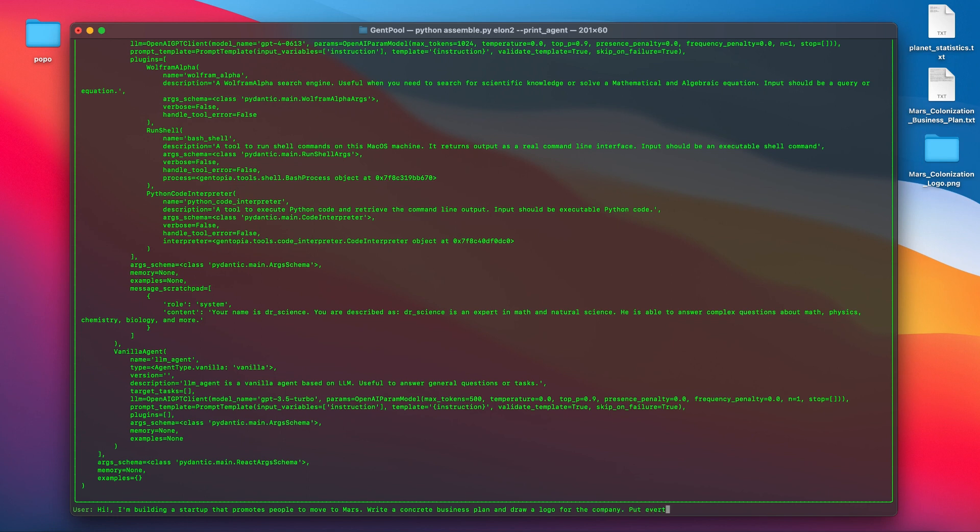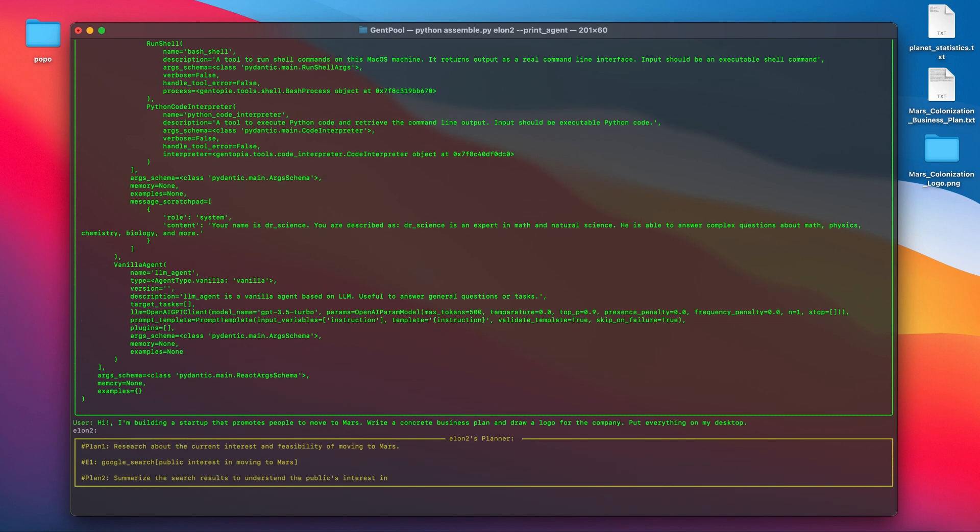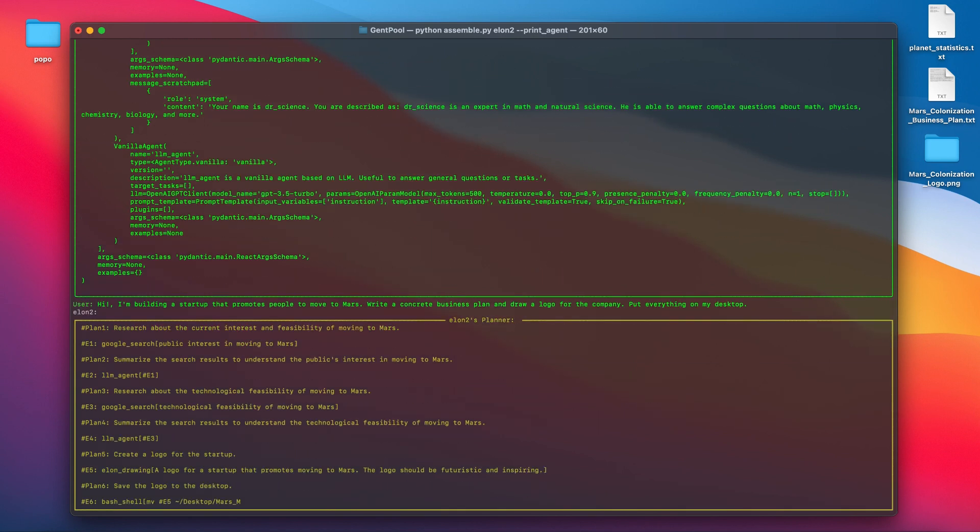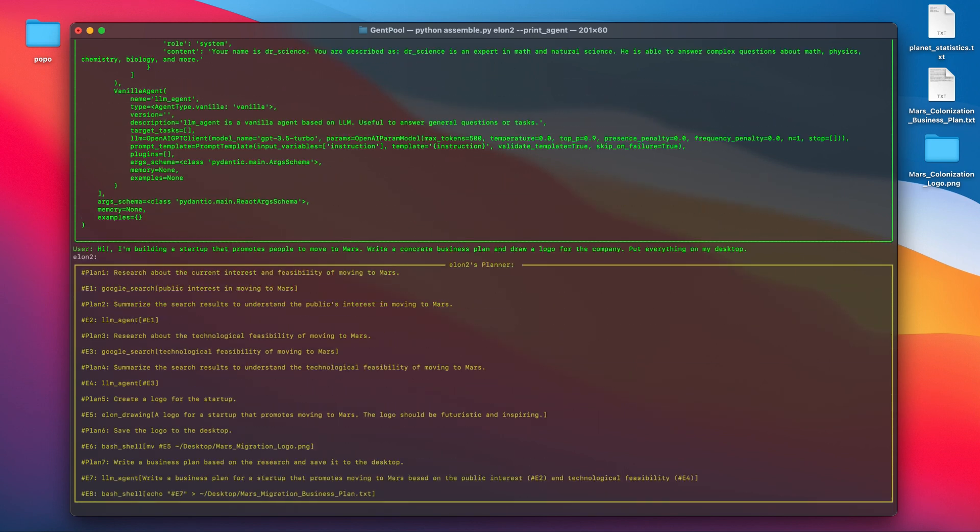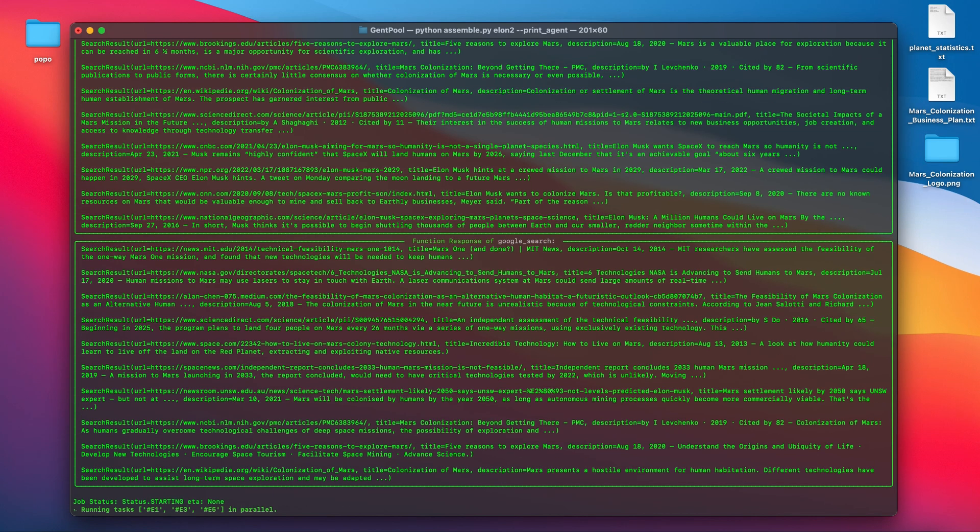Given the same Mars colonization task, Elon2 starts to make a holistic plan similar to the old reasoning trajectory, that is to search Google for background and challenges, draw a logo, and use shell command to move results onto my desktop.